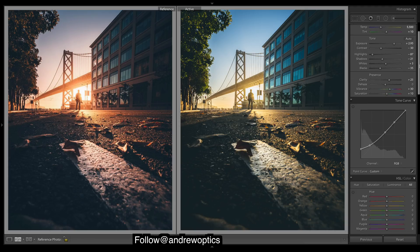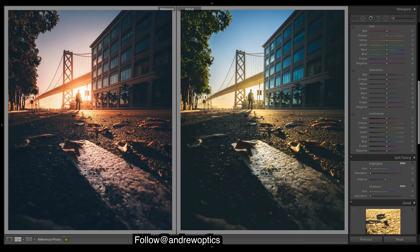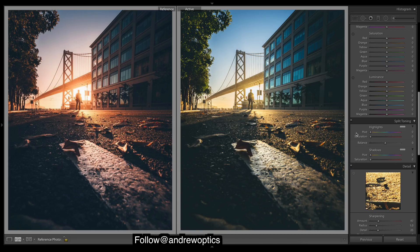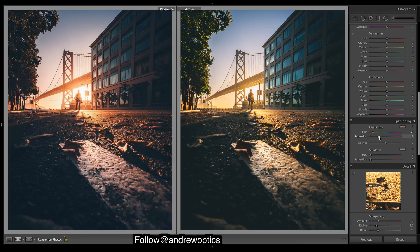I think split toning is probably what we want to do next. Let's add in a lot of warmth into this image — we'll go for the highlights because, as you can see, it's very very warm in those highlights. And in the shadows, a bit more of a purpley-blue down there.